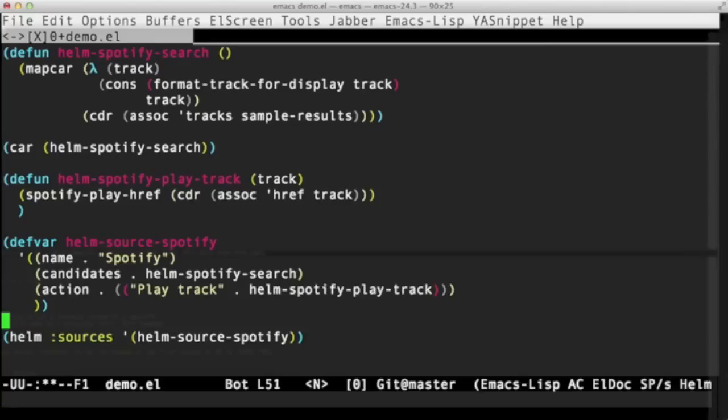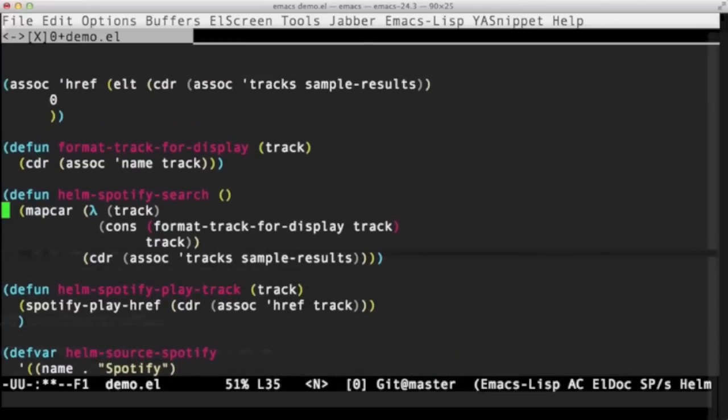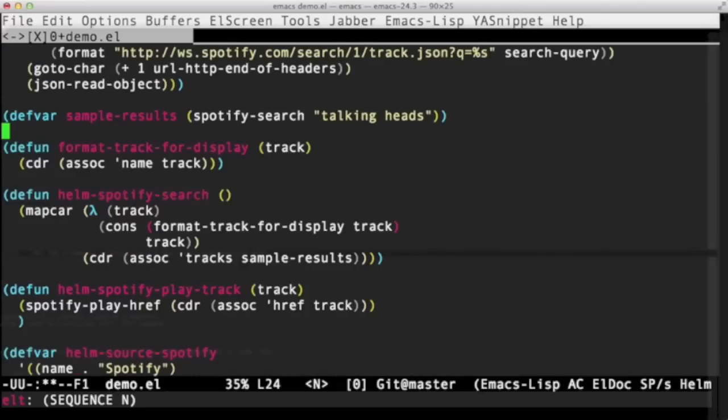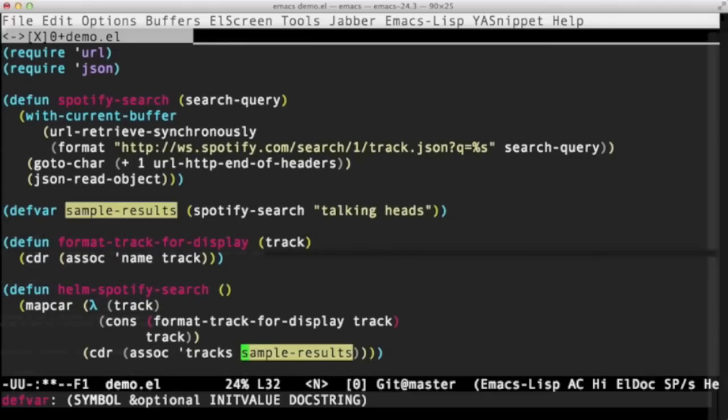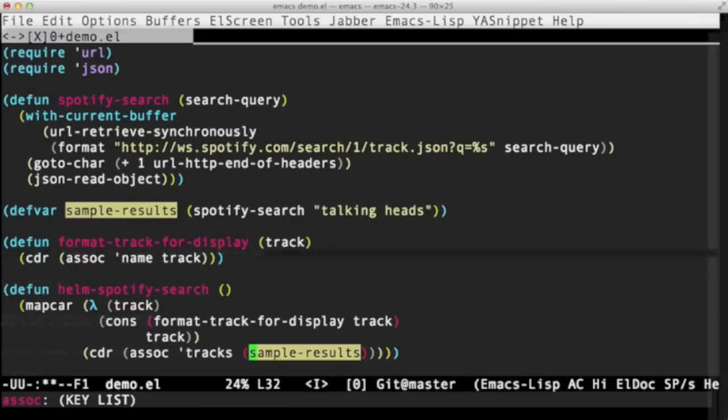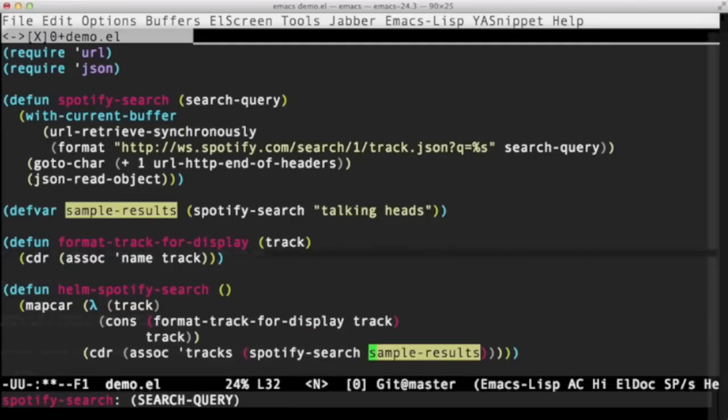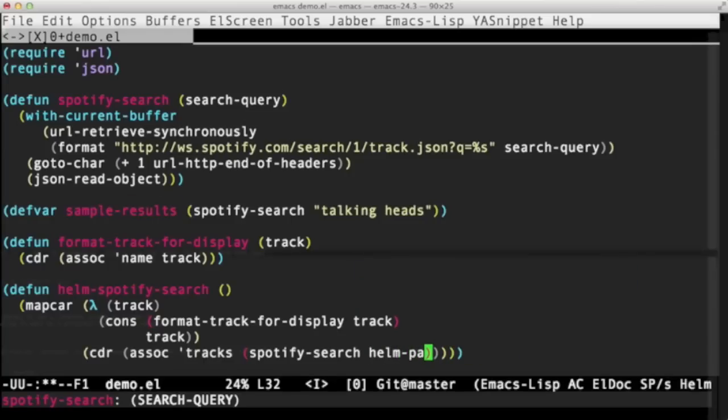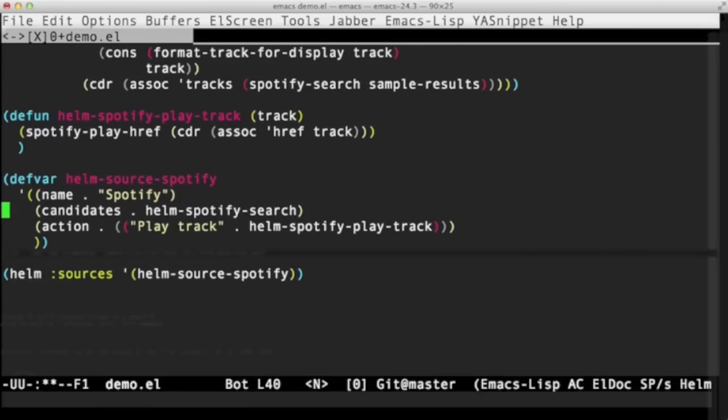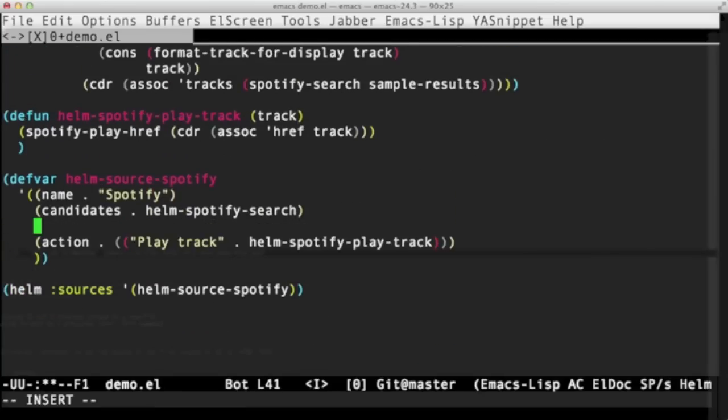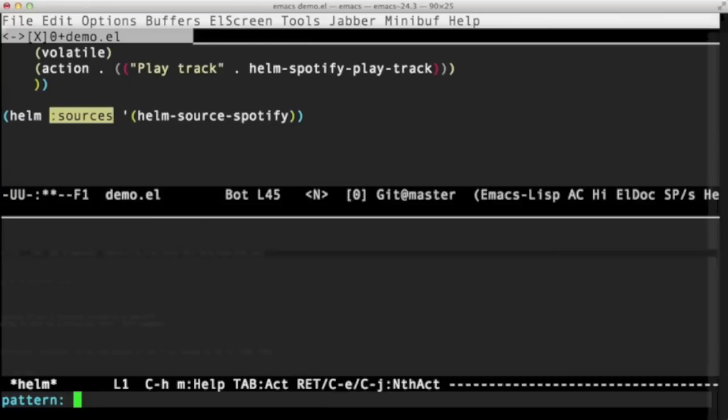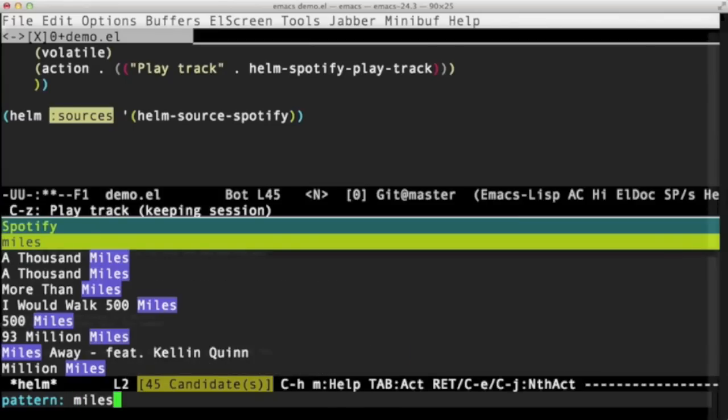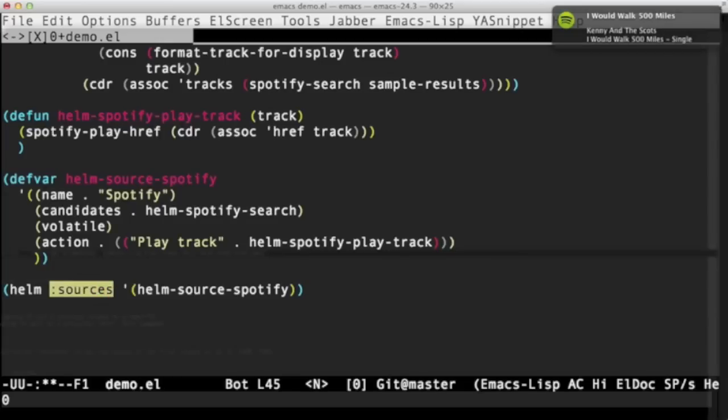So the last thing to do is we're actually hard coding the band there. We need to make this interactive. So let's tidy up as we go. Sample results, that's a problem. We don't want to use the sample results. We want to use the actual search track. So we can call Spotify search. And what search term do we use? Well, there's a dynamic variable called Helm pattern, which is the thing that the user is currently typing in Helm to search for. And then we need to add a couple more things to the source. We need to say that this is volatile, which means that the data will change. Don't cache the data. Assume it's going to change dynamically. And let's try that. Miles. That's a good one to have. Yeah. I think that's working.